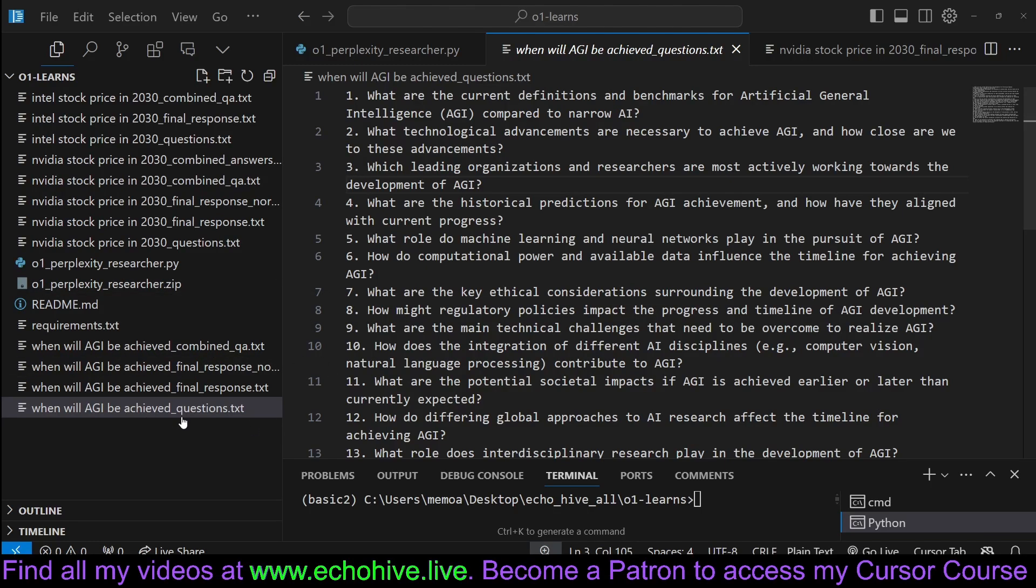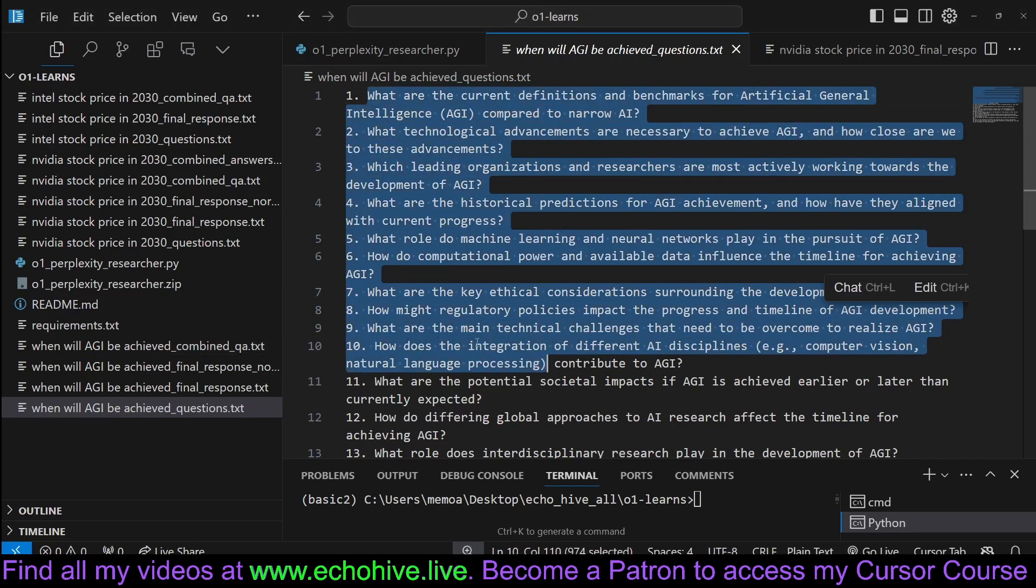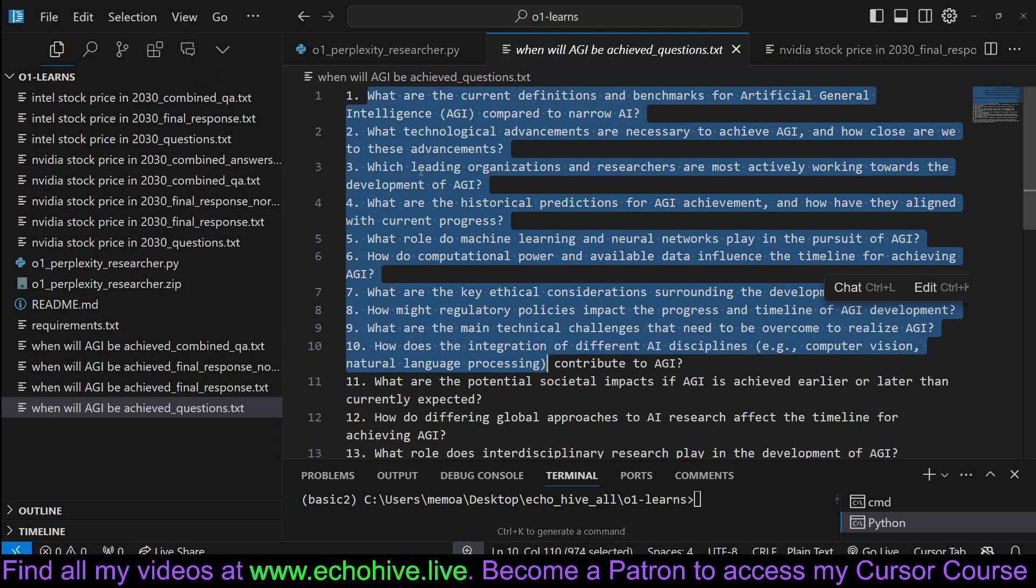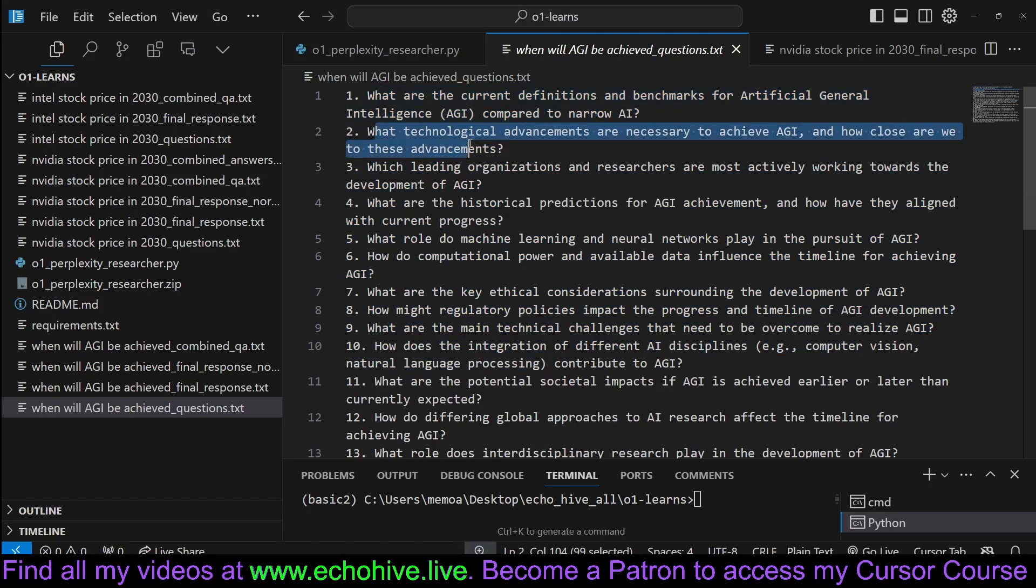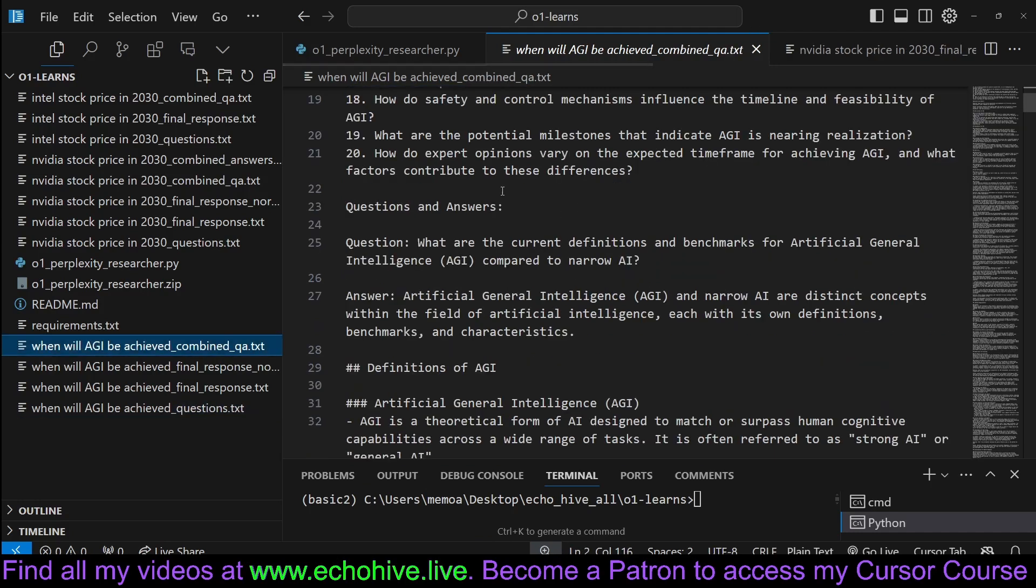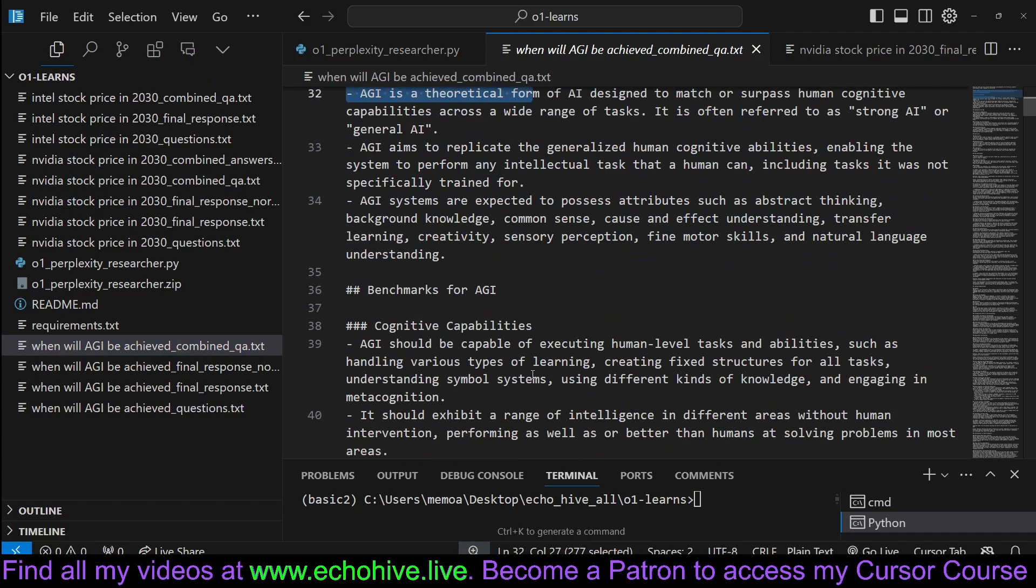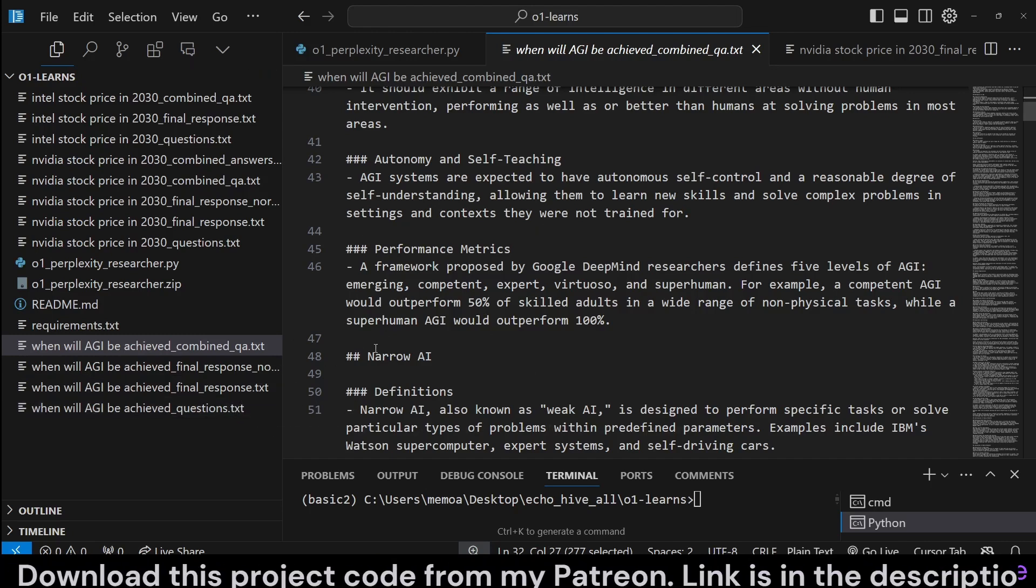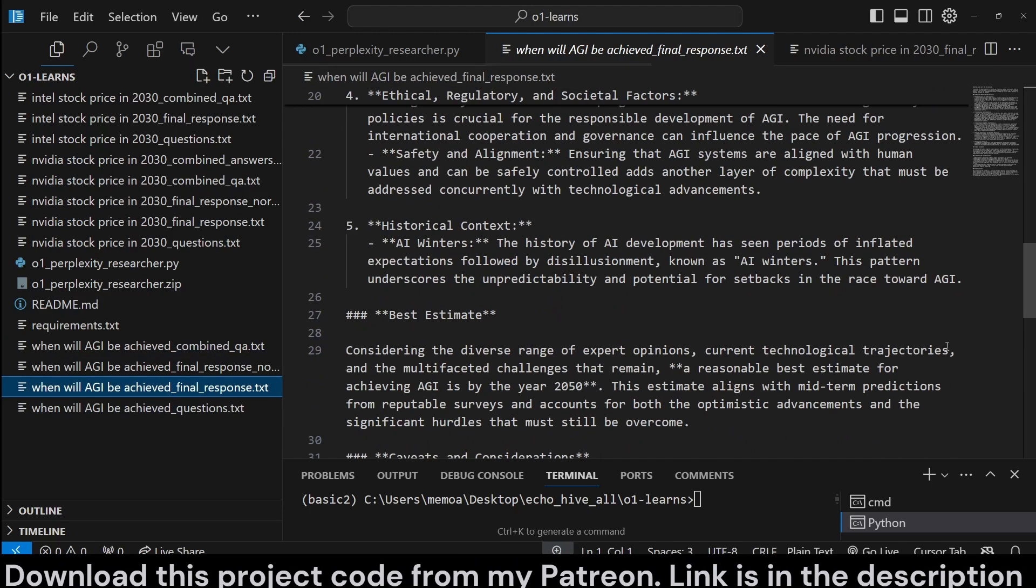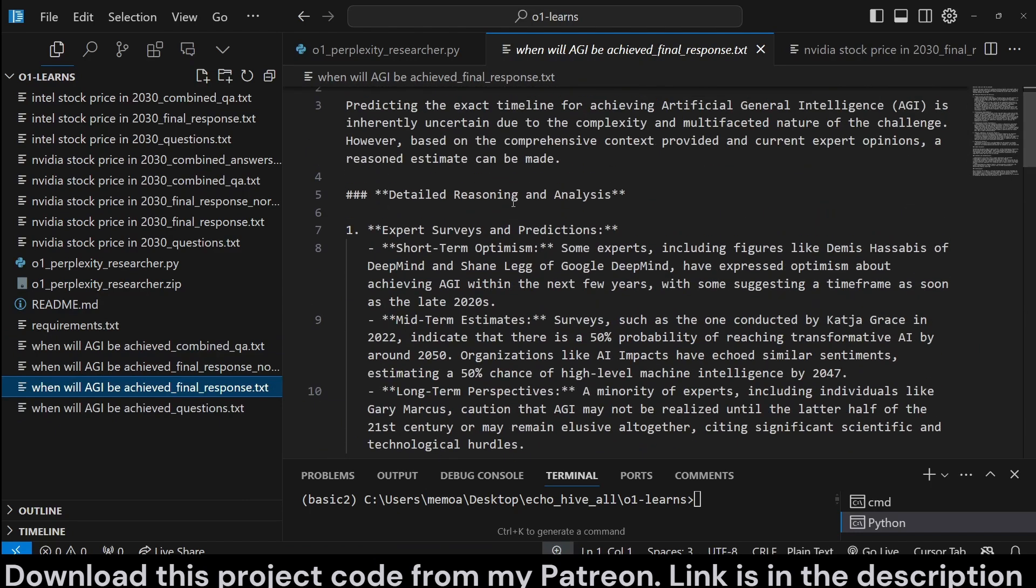When you ask a question such as, will AGI be achieved, we instruct O1 to generate up to 20 questions. Here are the questions it came up with to answer this. We use each one of these questions in parallel to get answers from Perplexity. Then we write that through a combined QA. We have the answer questions and the answer to each question in detail. Perplexity is instructed to return detailed questions too. Then we combine all of the answers and get a final response from GPT.